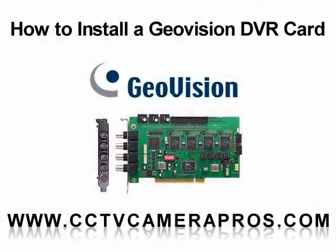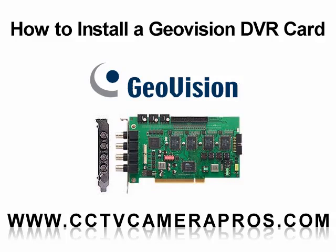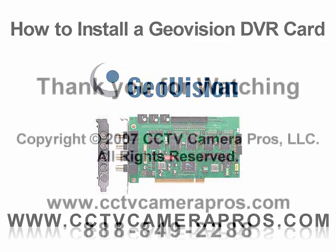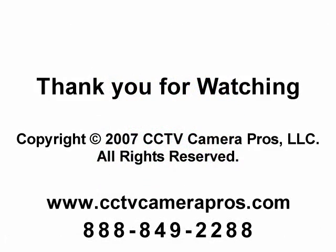We hope this video was helpful to show you how easy it is to install a GeoVision DVR card. If you have any questions, please visit our website at www.cctvcamerapros.com or call us at 888-849-2288. Thank you for watching.